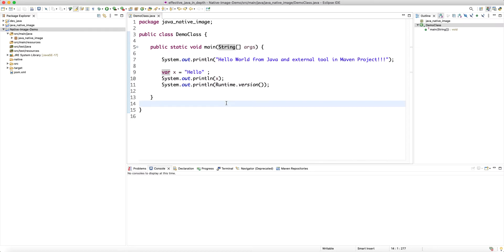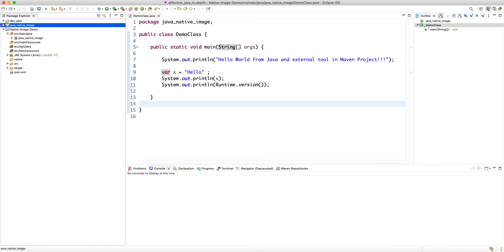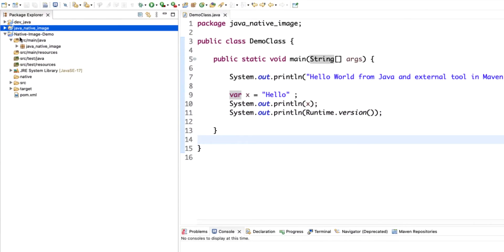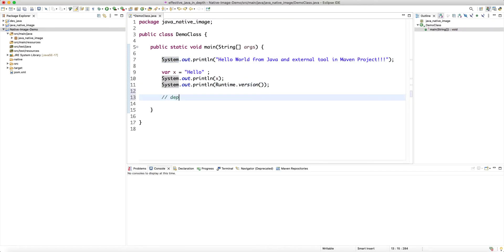Almost all IDEs have support for Maven projects — you can just import them and the IDE recognizes what's going on. Another very important benefit, arguably the most important strength of using Maven in an IDE instead of a built-in Eclipse build, is dependency management.